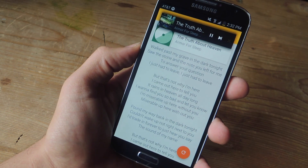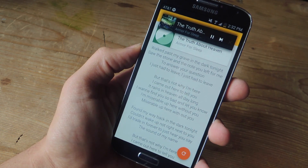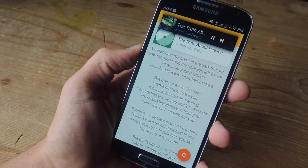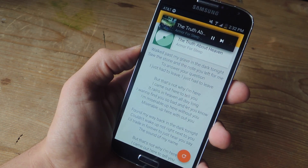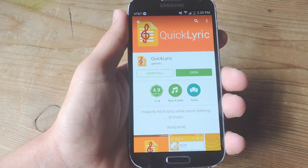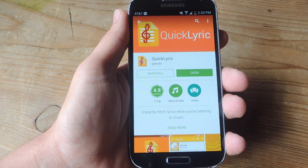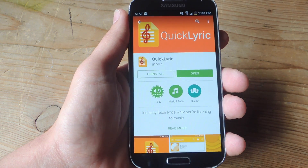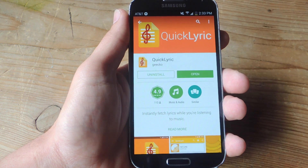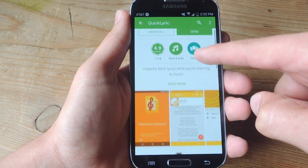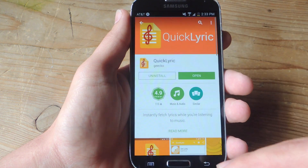Hey, what's up guys, it's Neil here with GadgetHacks and today I'm going to show you how to instantly get lyrics to the currently playing track on your Android device without having to even search for them. It's a quick and very easy process — all you need to do is install one free application from the Play Store called Quick Lyric, that's one word. Before you install it, let's go over some basic information about this app.